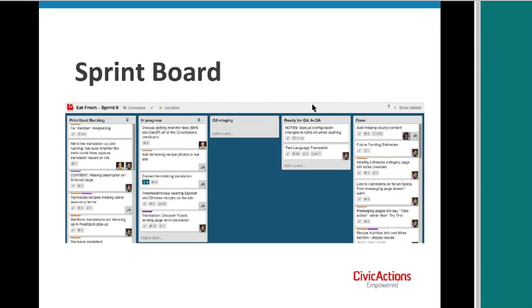I think the most important piece of this framework is the retrospective — the meeting where you stop and ask: how did things go, what went well, what didn't go so well, and what do we want to do differently next time?